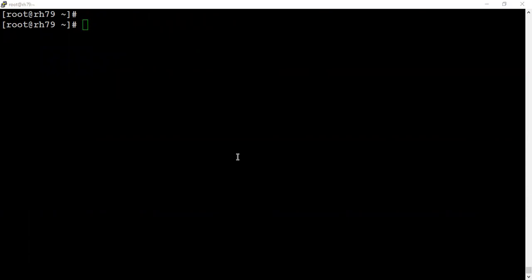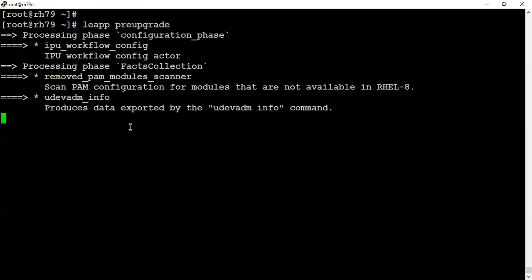Before performing an actual upgrade, leapp allows us to perform a pre-upgrade so that we can generate a pre-upgrade report and analyze it. What issues we can get in our system or whatever can happen. The simple command is leapp preupgrade. It will not perform an actual upgrade but will try to simulate what will happen when you perform an upgrade. This command may take some time depending on your system space or whatever applications you're using.